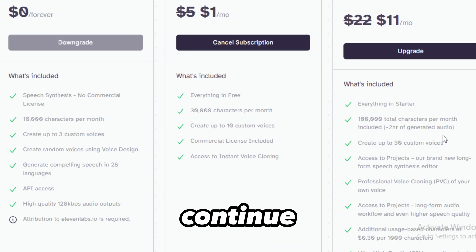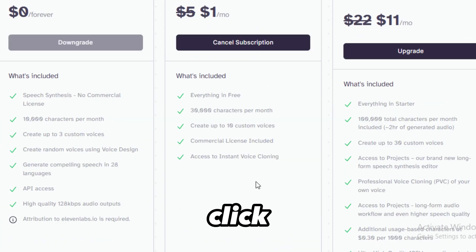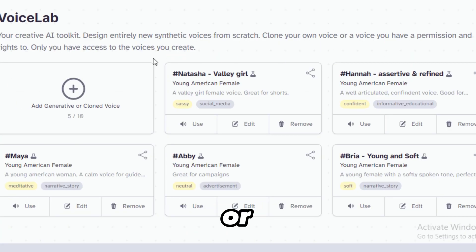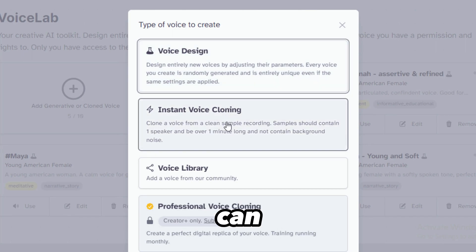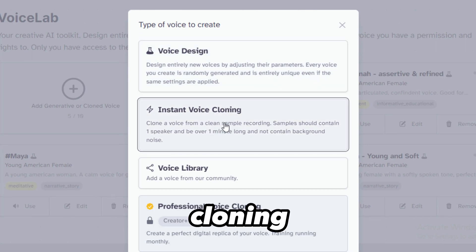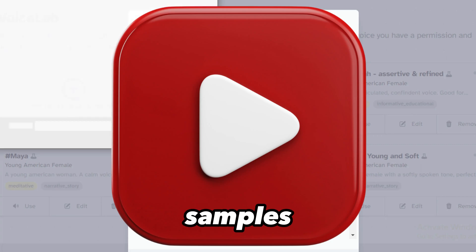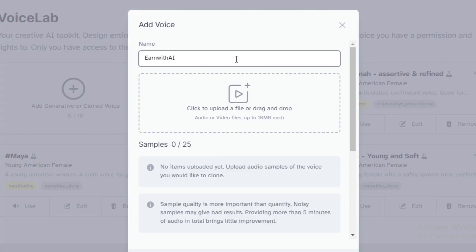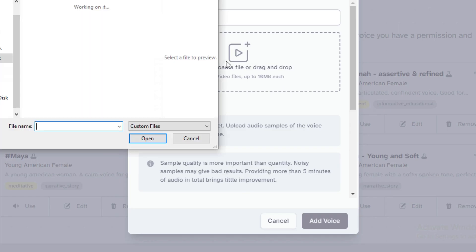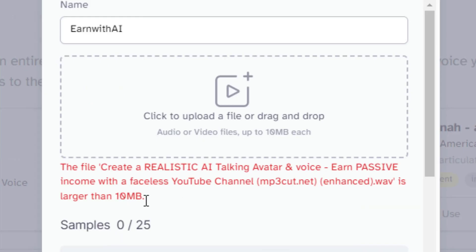Let's continue. Go to Voice Lab. Click Add Generative or Cloned Voice. You will see the different types of voices you can create. Go to Instant Voice Cloning. Choose a name, then upload your samples.